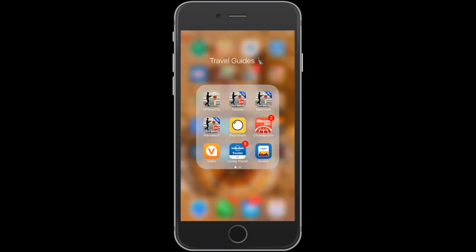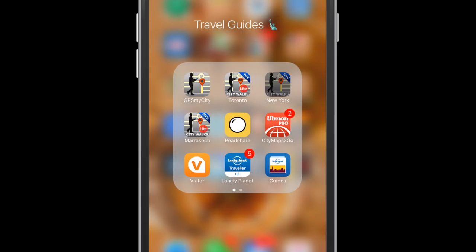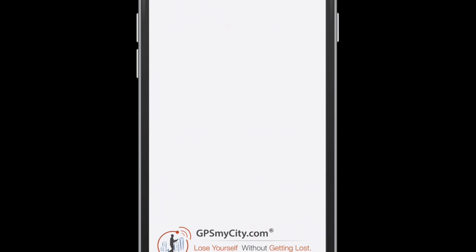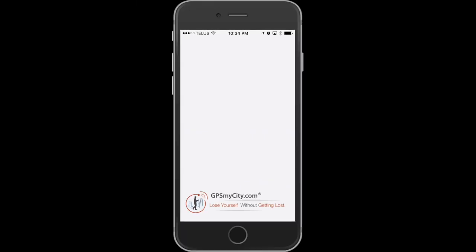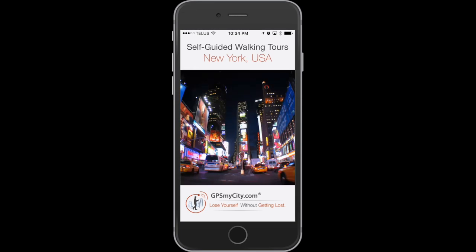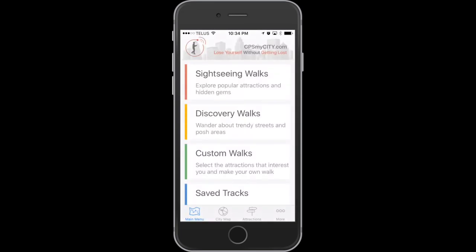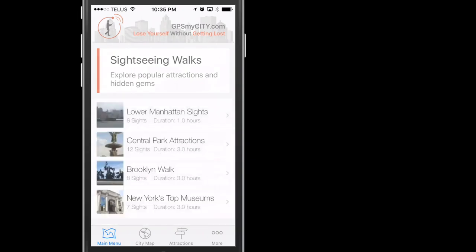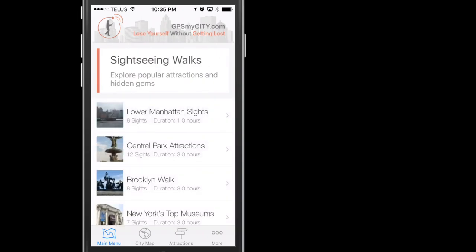Lastly, let's take a look at those pro features. In the pro version, all the maps for all the walks are accessible. So tap Sightseeing Walks,